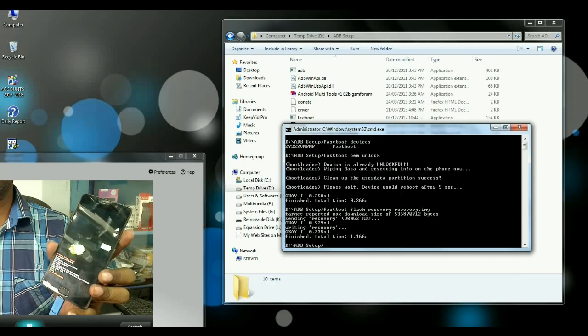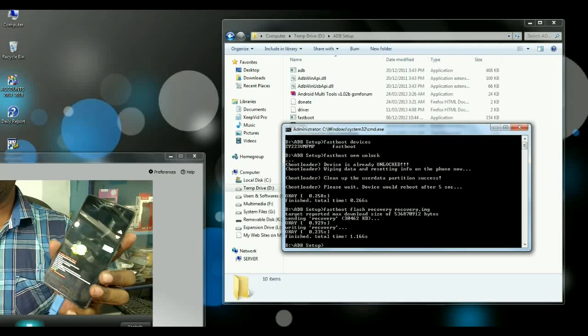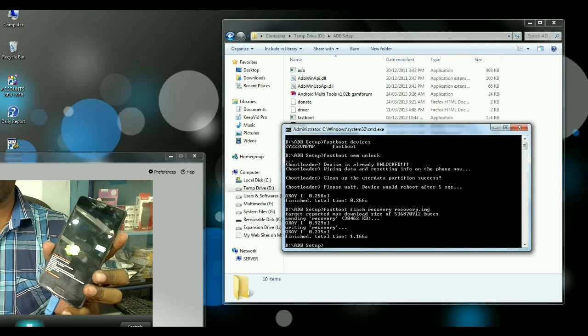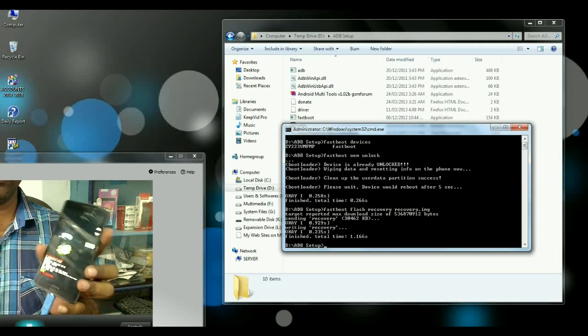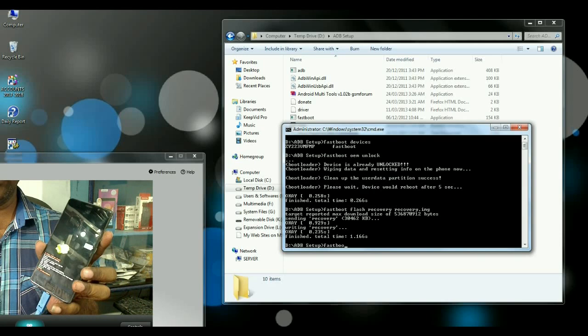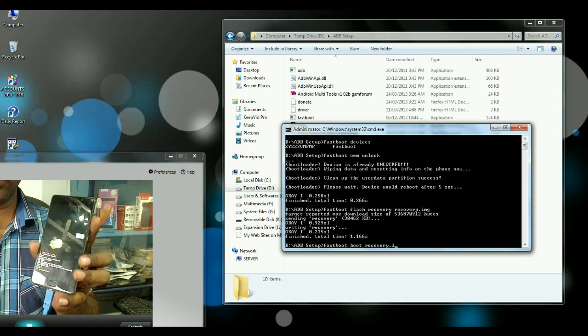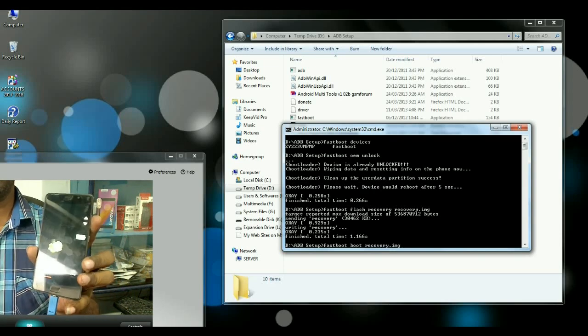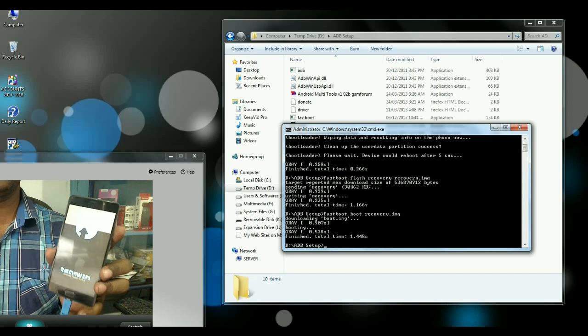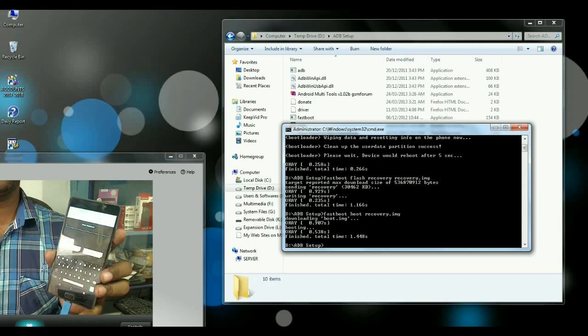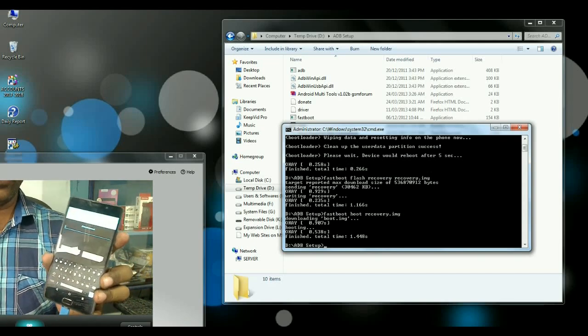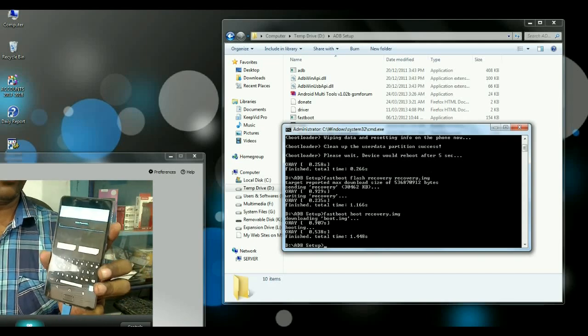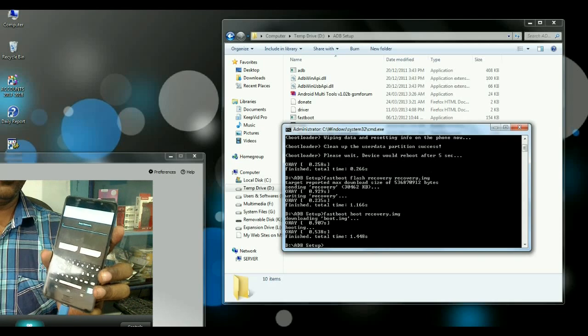Then we have to go into TWRP mode. Let's type the command fastboot boot recovery.img and then simply hit enter. It will automatically boot your phone into TWRP mode. See friends, my phone logged into TWRP.